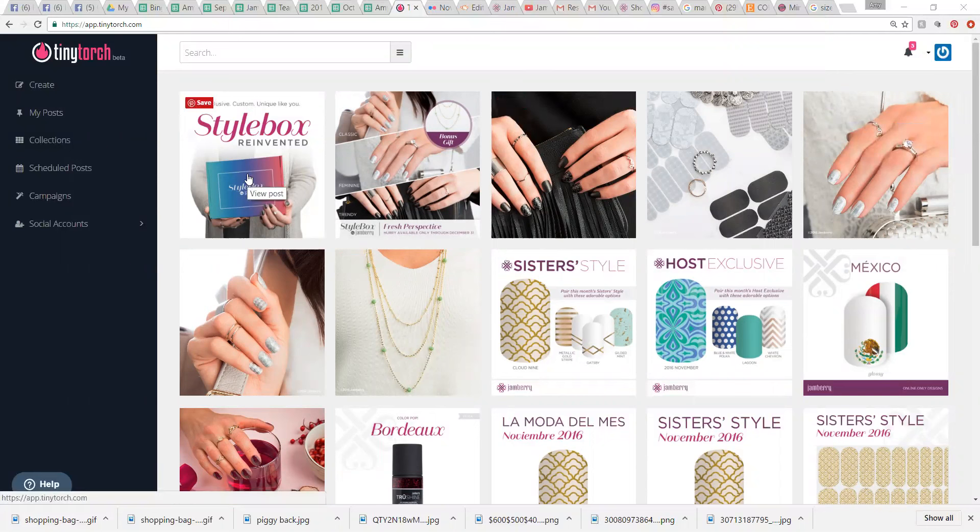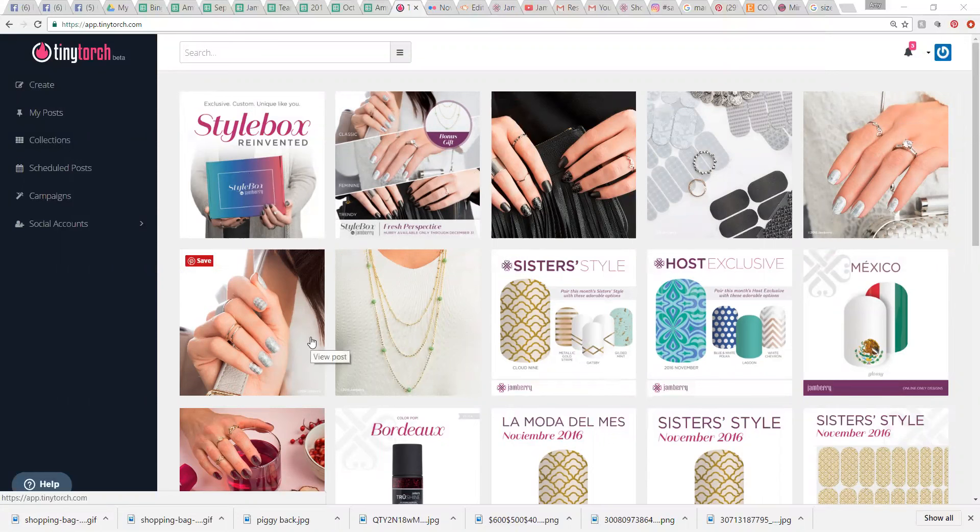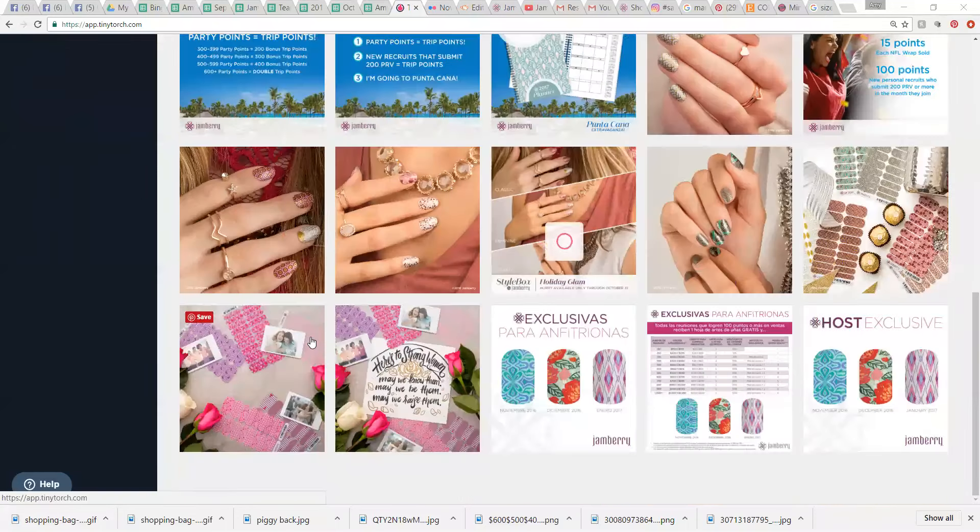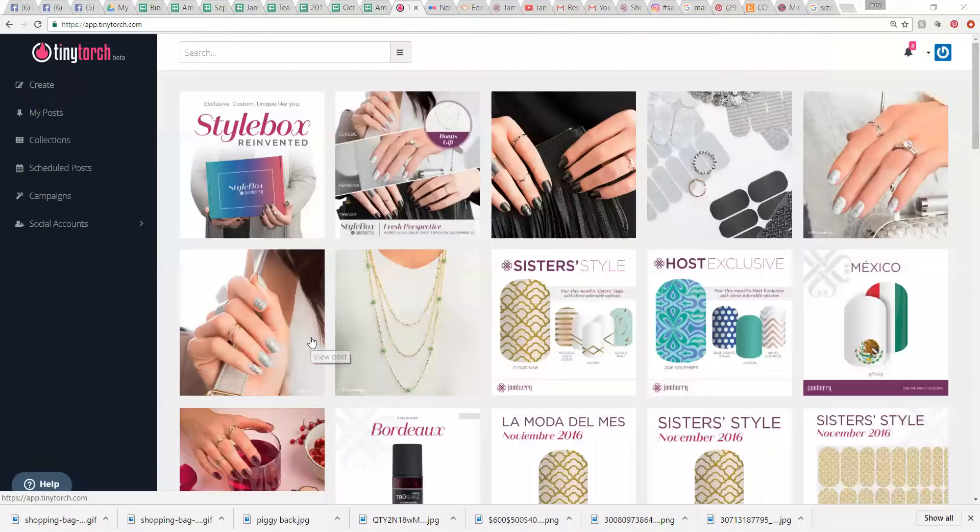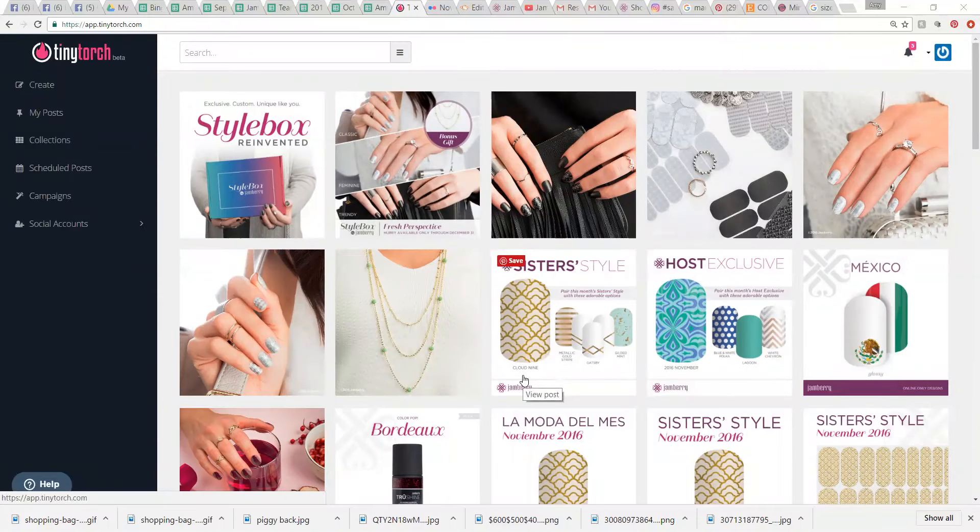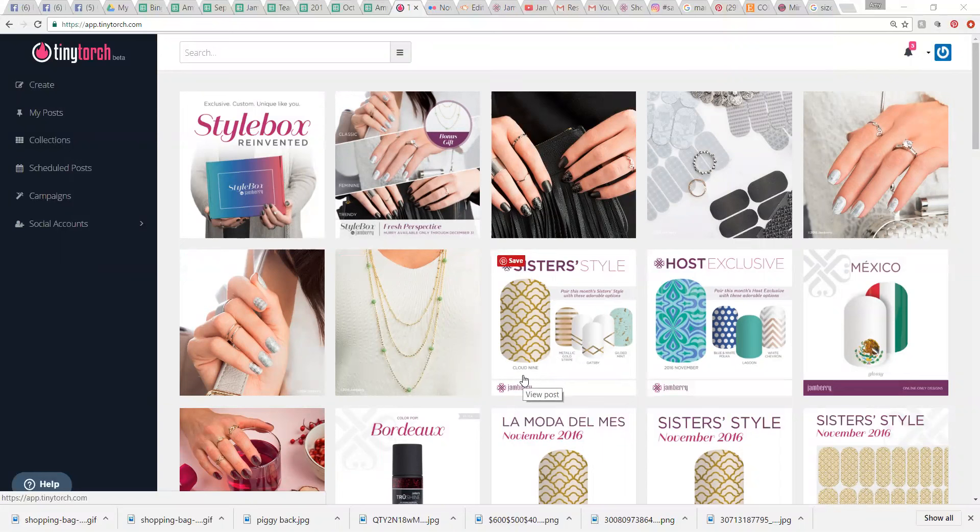This is the home screen of Tiny Torch. Once you log in, you can see that Tiny Torch actually is in collaboration with Jamberry. So they have all of these photos from Jamberry's Flickr account in Tiny Torch already, which is super helpful. So if you just need some quick posts, go to Tiny Torch. It's got everything there.